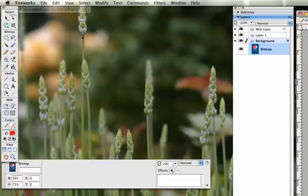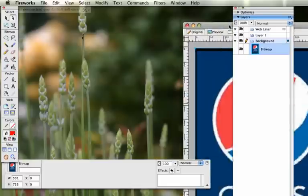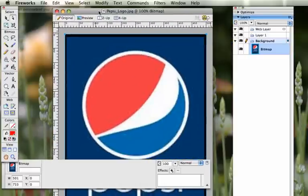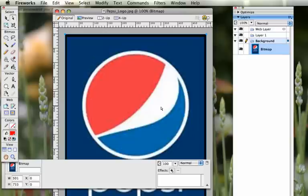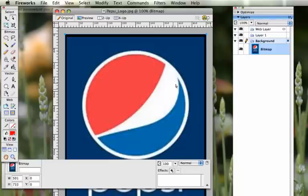What we're going to do in this tutorial is we're going to be making a close approximation of this Pepsi logo. So what you're going to need to do first is open up the Pepsi logo file from the tutorials. And then we're going to be trying to match this as closely as possible.